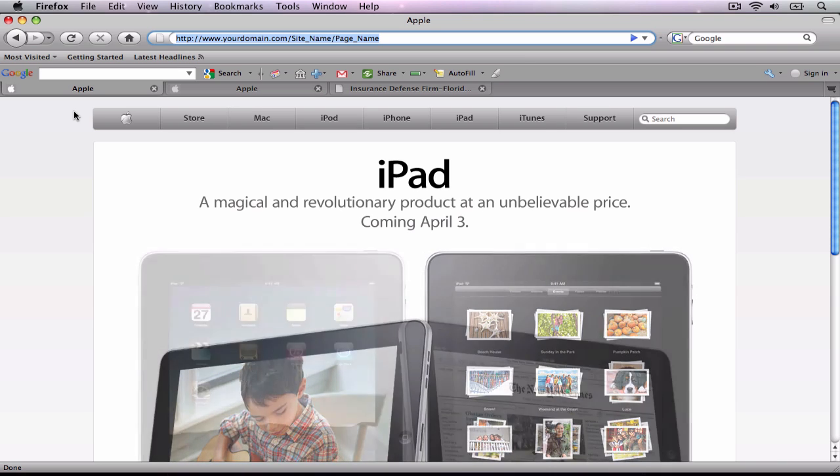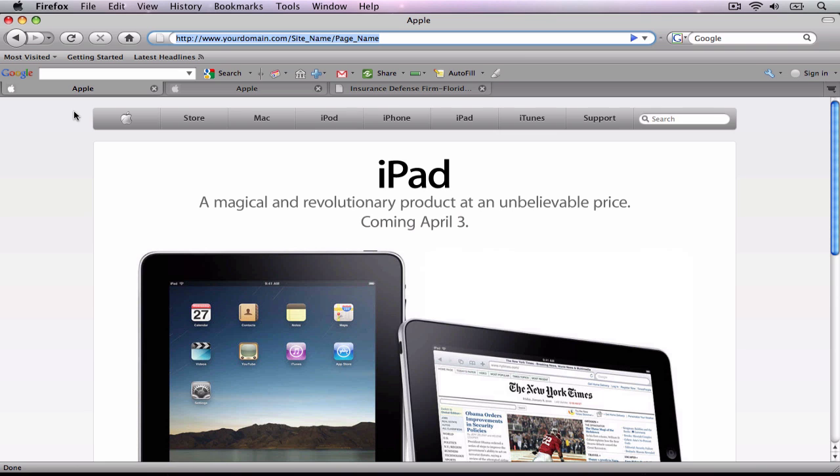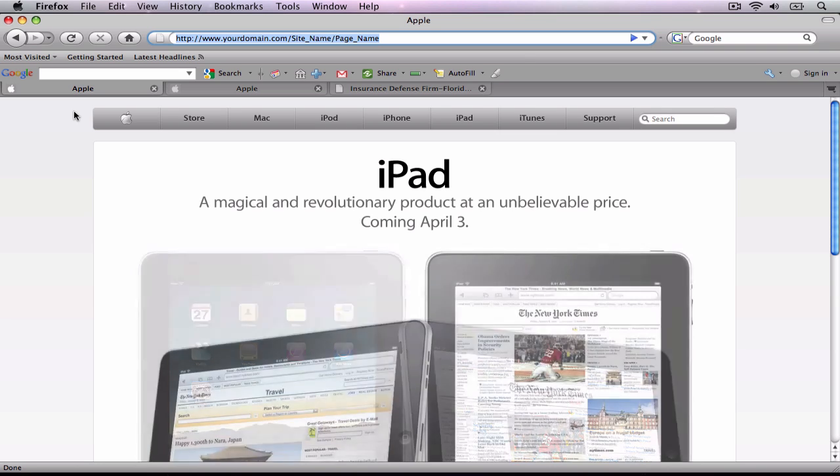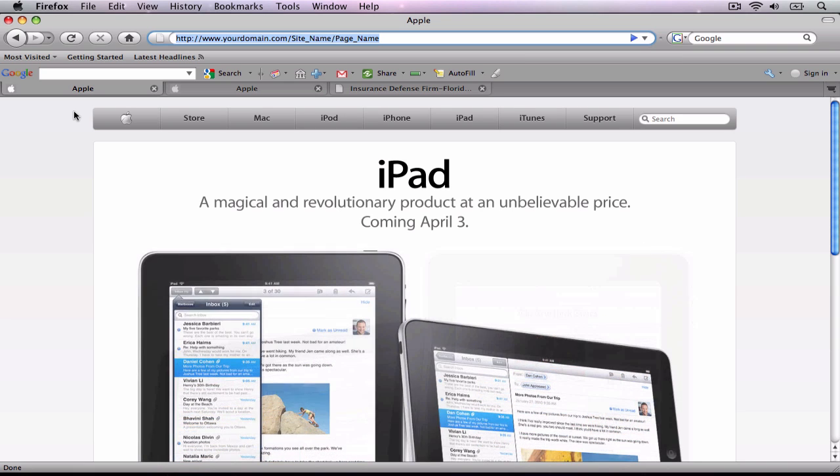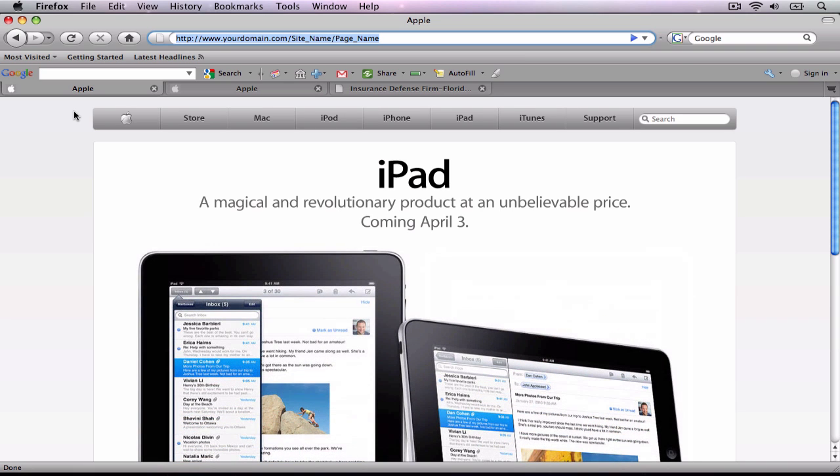If you use iWeb, you already know that when you type in your website's URL, once you are taken to your page, the URL in the address bar will forward to your domain name, followed by the site name that you gave in iWeb while publishing, followed by your page's file name.